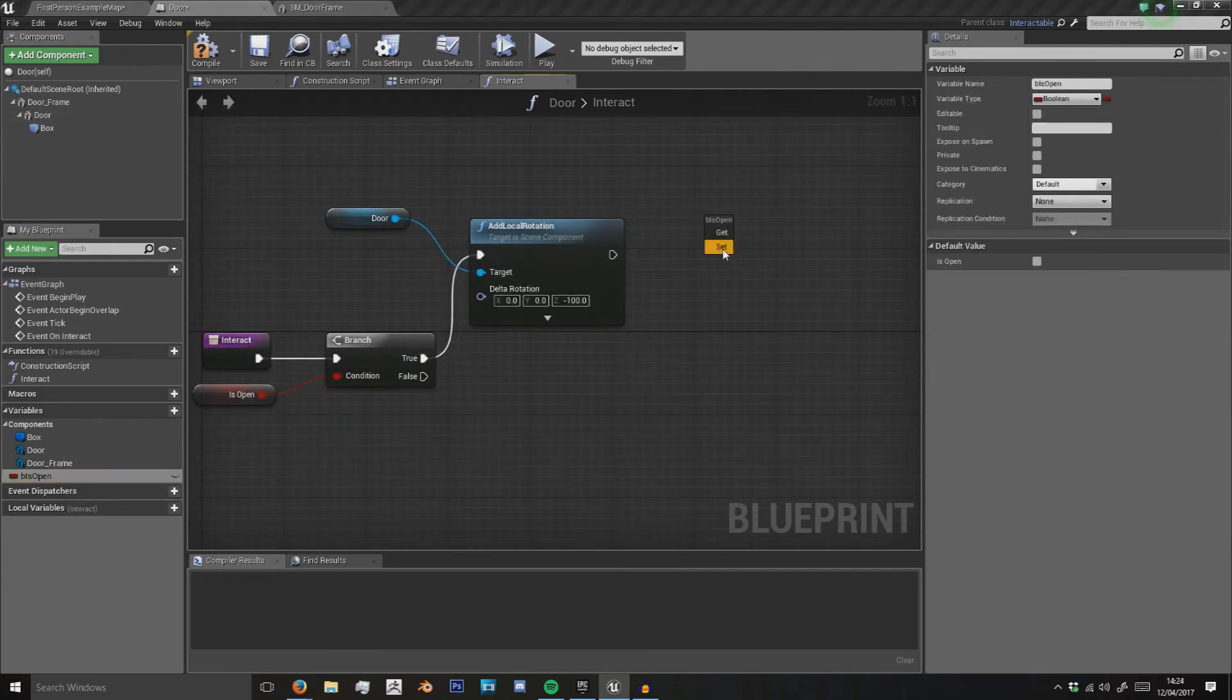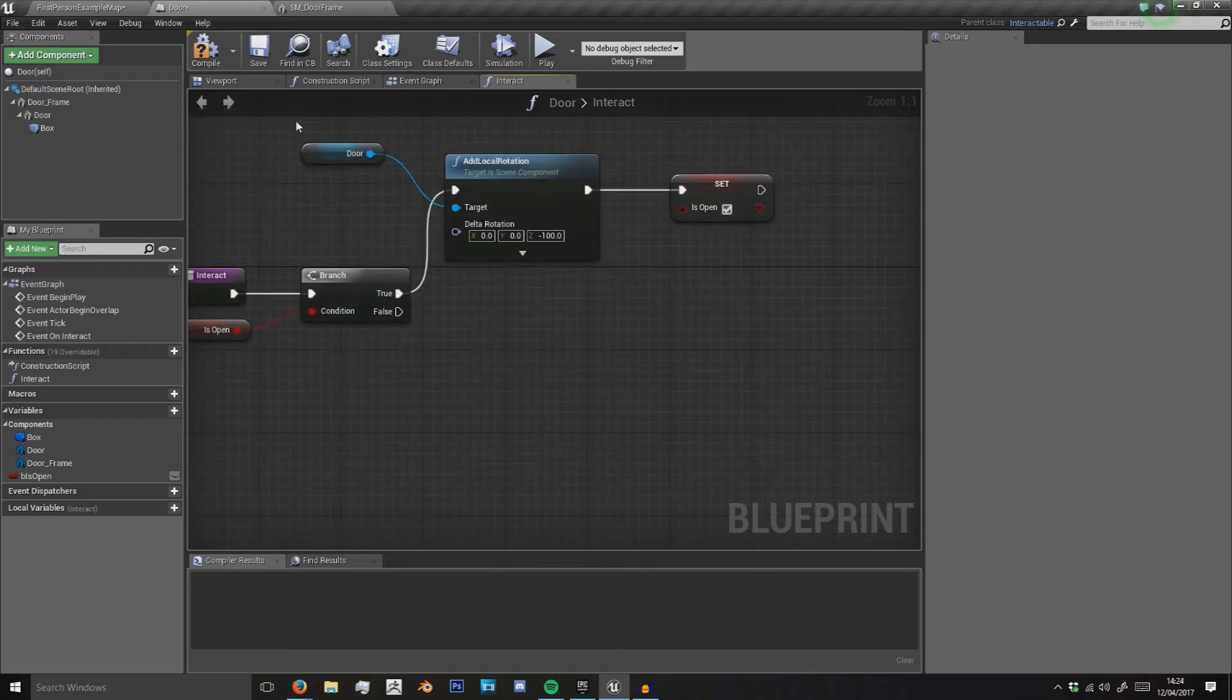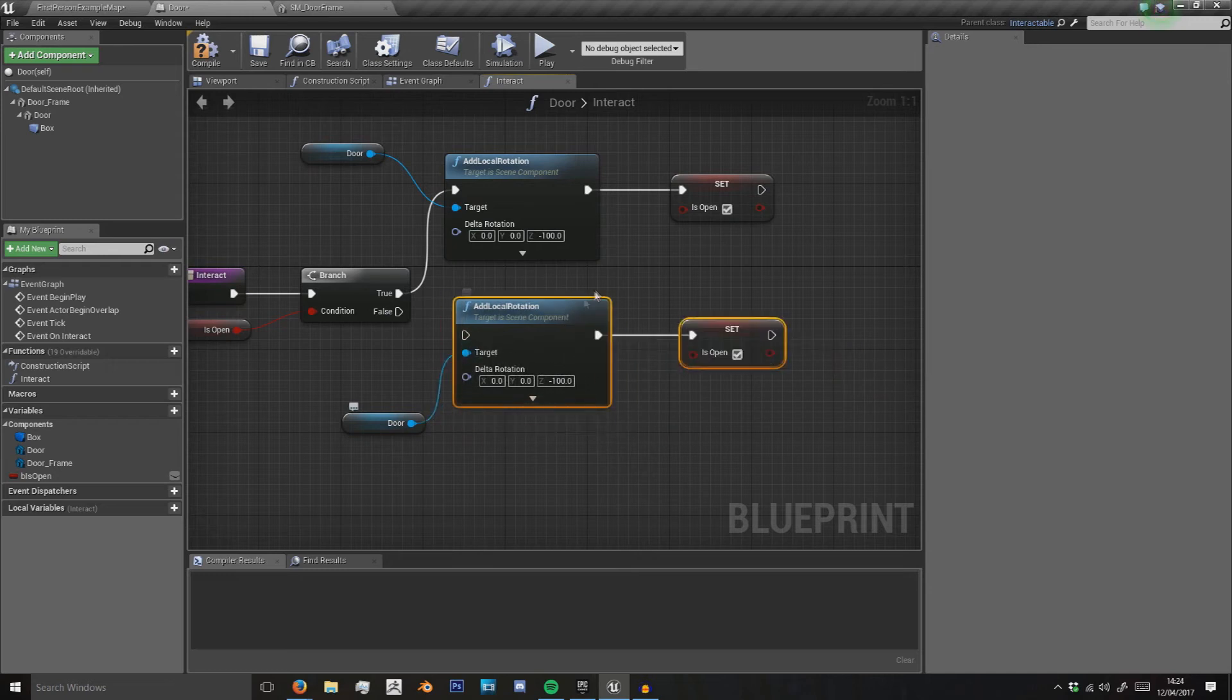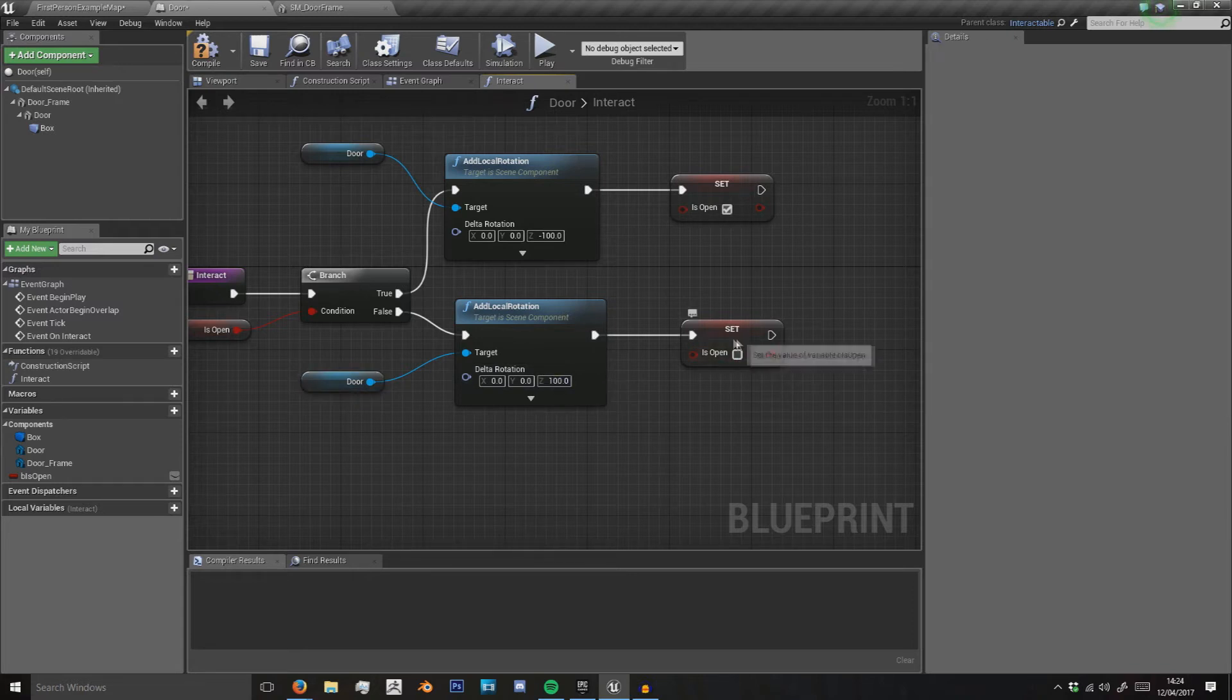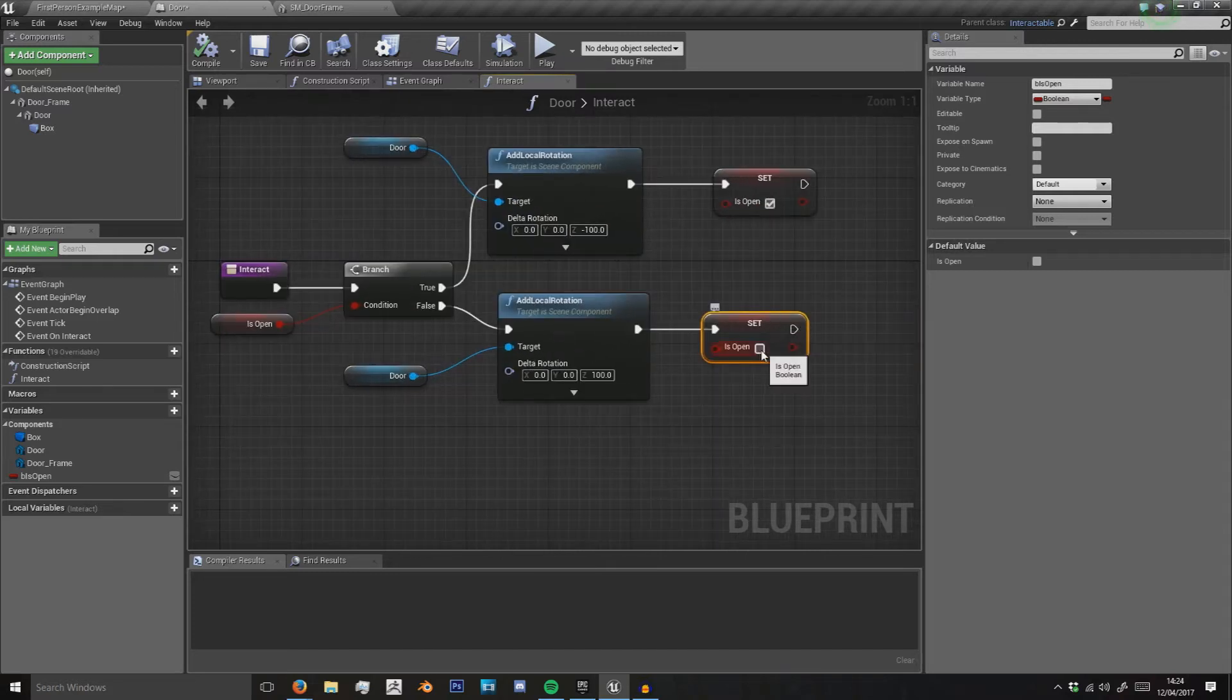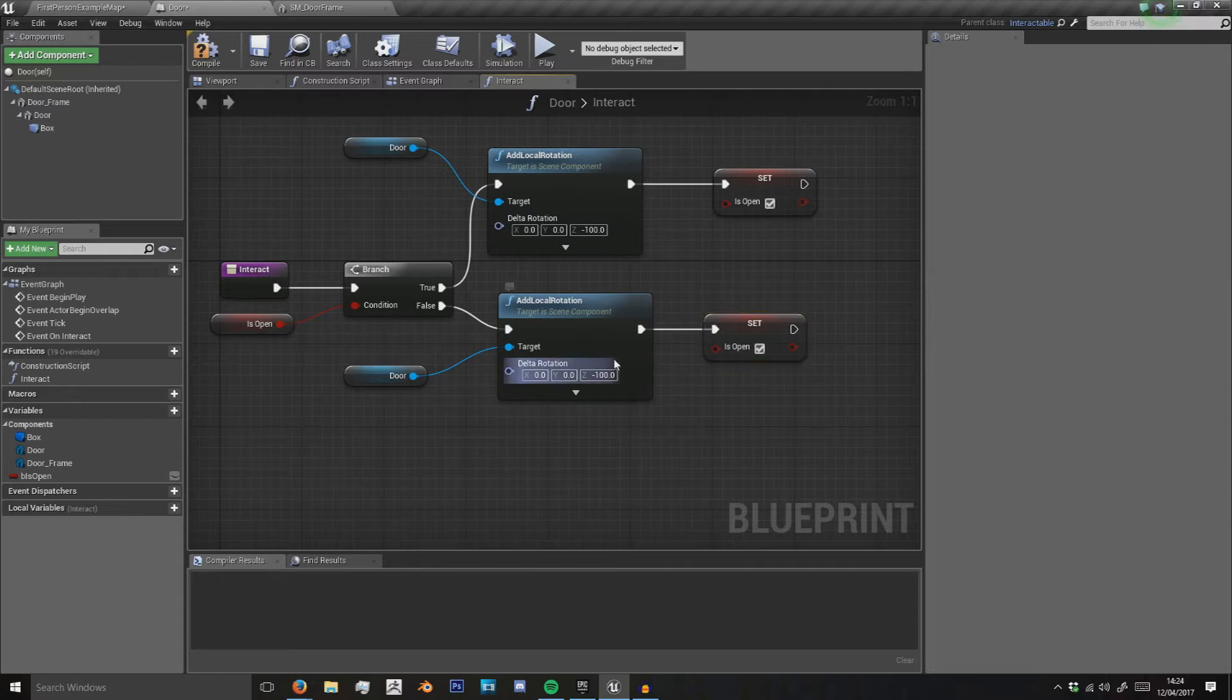We want to set B is open to true. Otherwise, I'll just copy and paste that. If it's false we set—we add 100 local rotation and set B is open to true. I've done this wrong way, sorry. So if it's on false, if it's not open, add minus 100 rotation and now it is open.